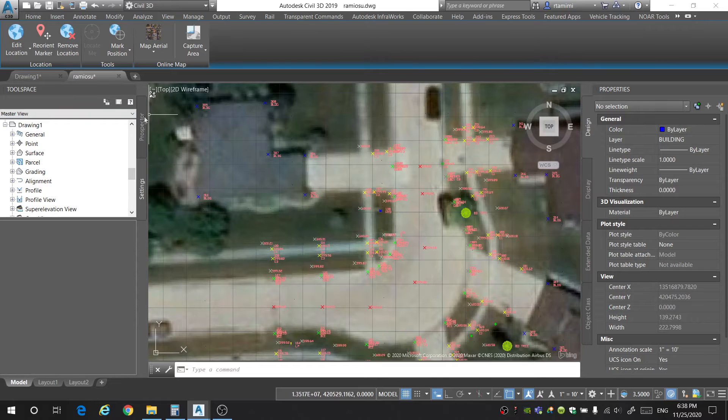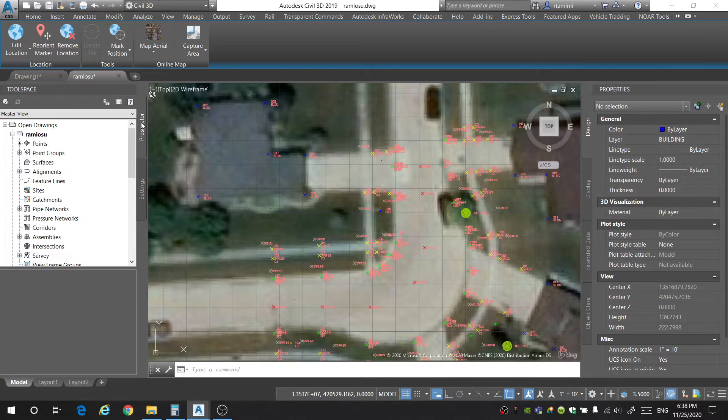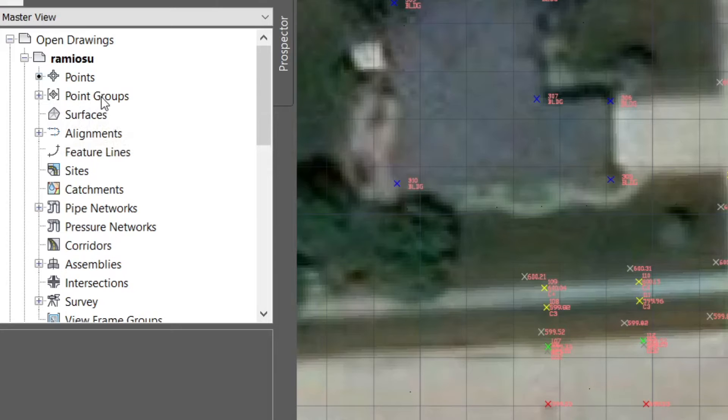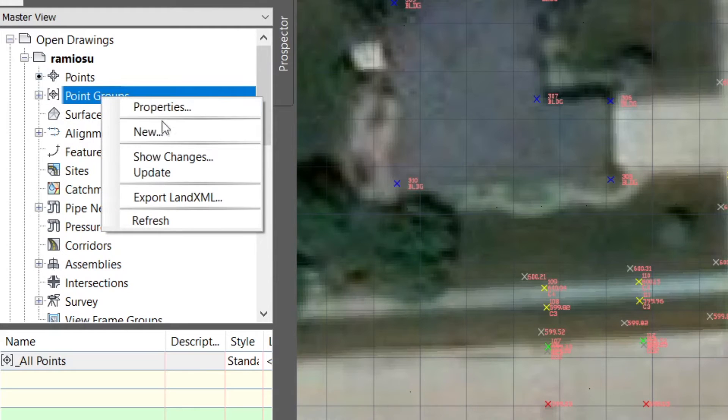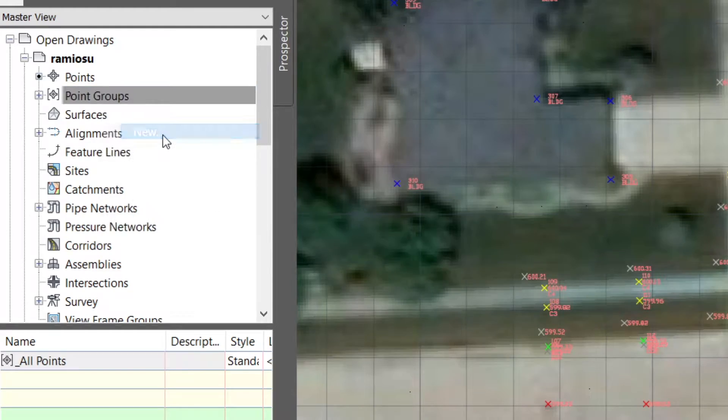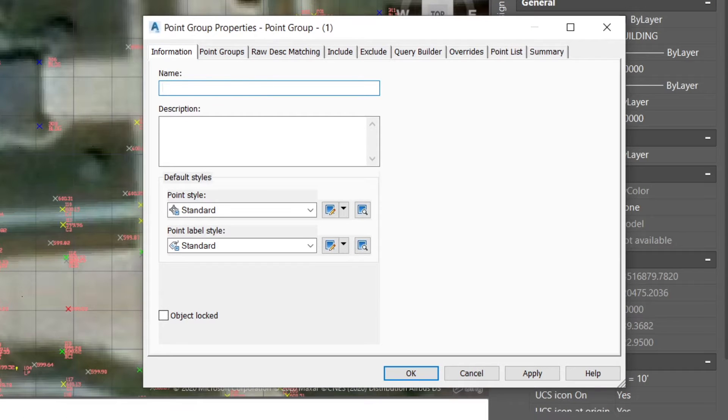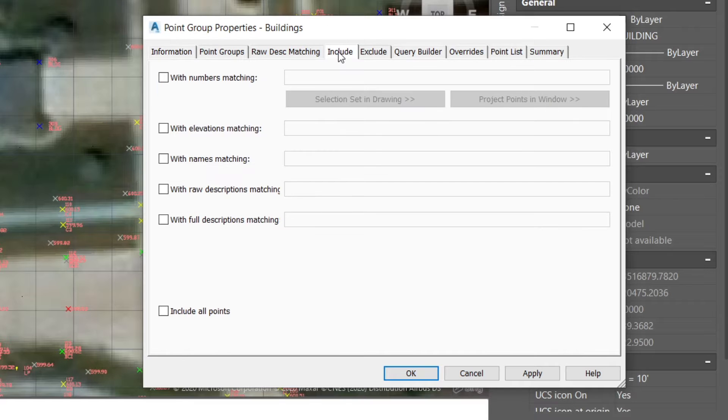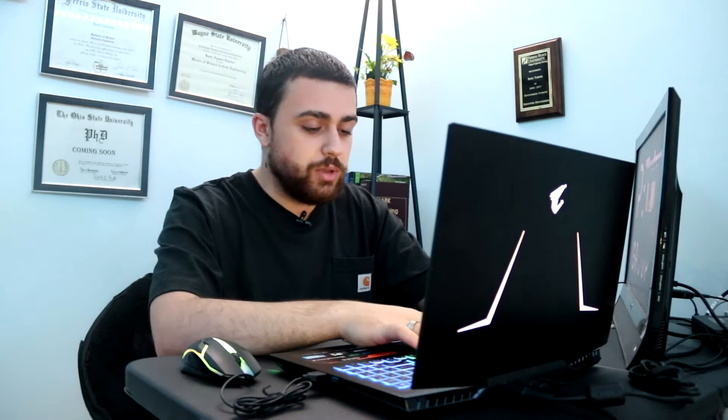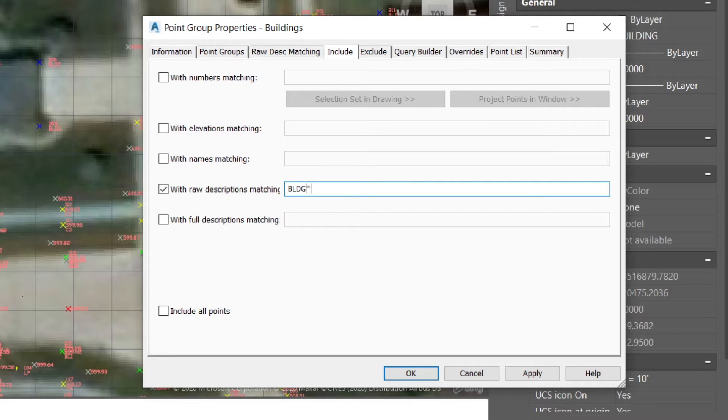So we're going to start out by creating point groups of all the points that are in the project. To do this, you're going to go into the prospector tab, point groups, right click and select new. And now you're going to type in your first point group, which for me, I'm going to start with buildings. I'm going to go to include, I'm going to check with raw description matching and for buildings, I use the code BLDG. So I will type in BLDG.